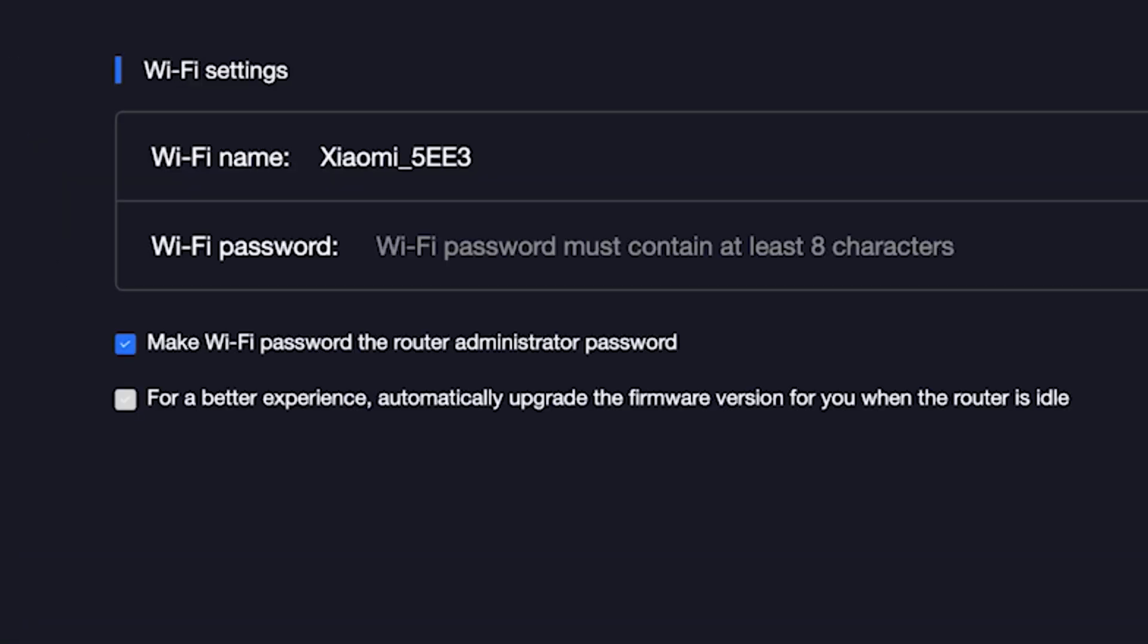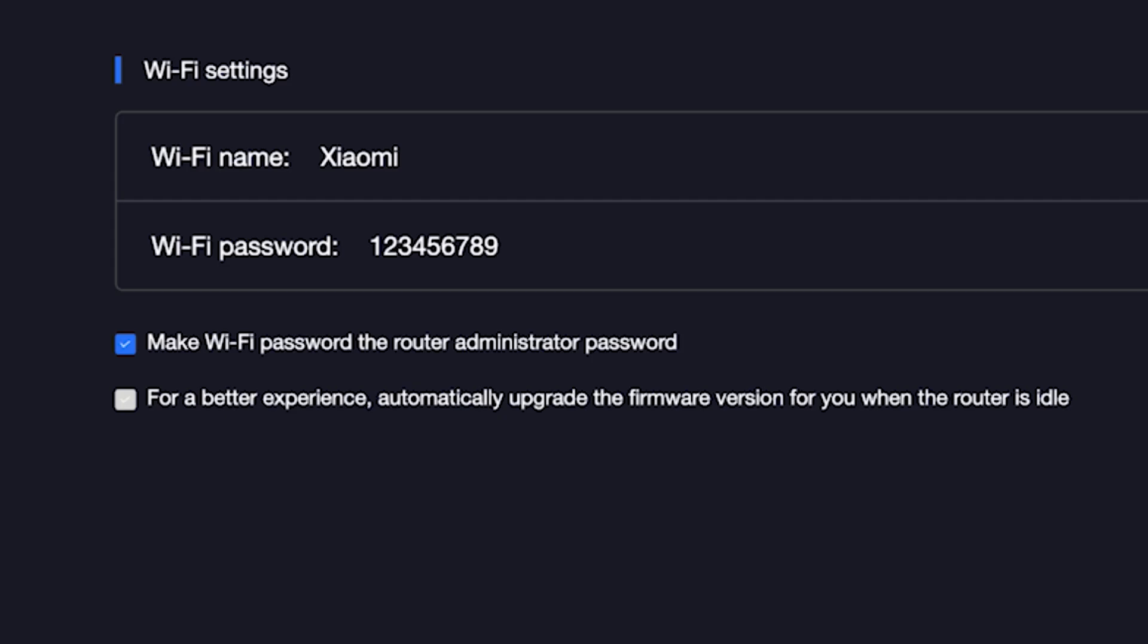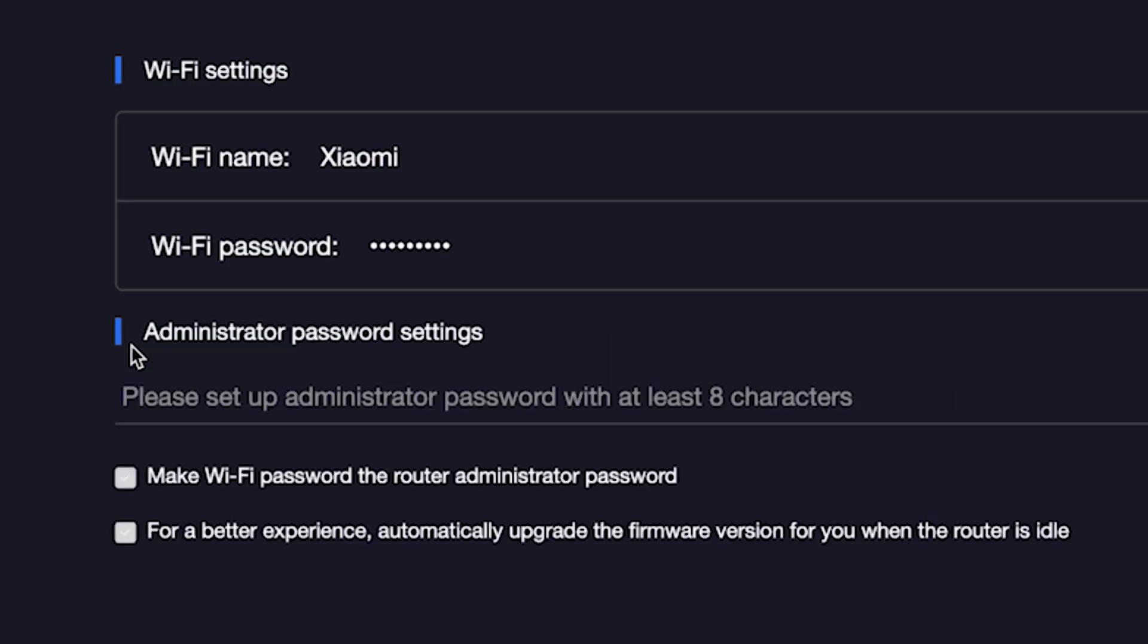On the next page, you need to set the name and password for your Wi-Fi network. In this field, type the network name. And in this field, type the network password. To see what you are typing, click right here. The password must be at least eight characters long. This password will also be used to log in to the router's admin panel. If you want to set a separate password for the router's admin panel, uncheck this box right here and enter a password for the admin panel.